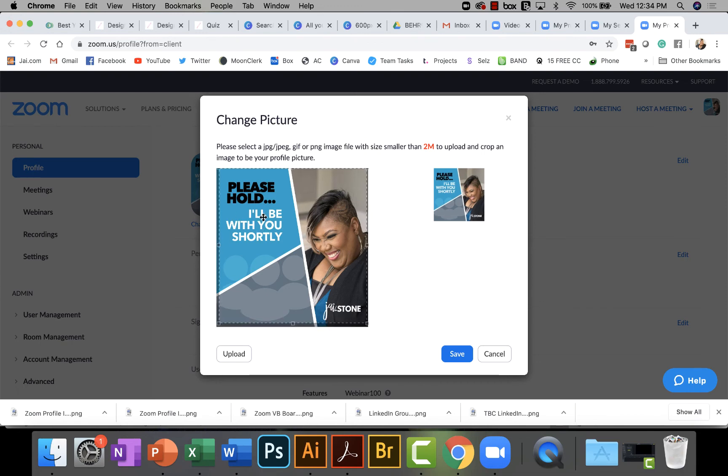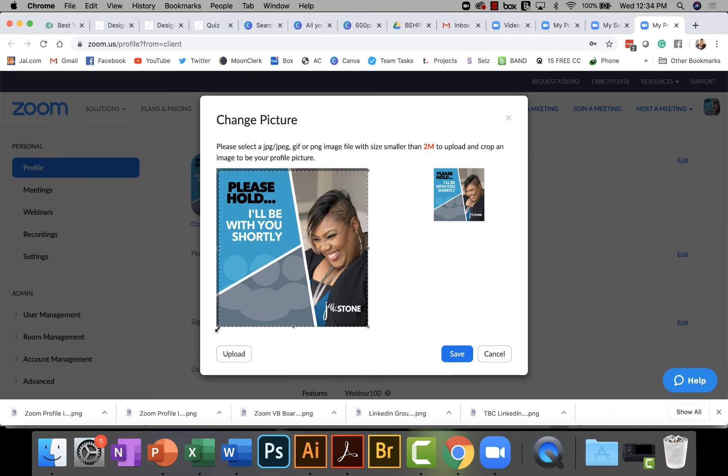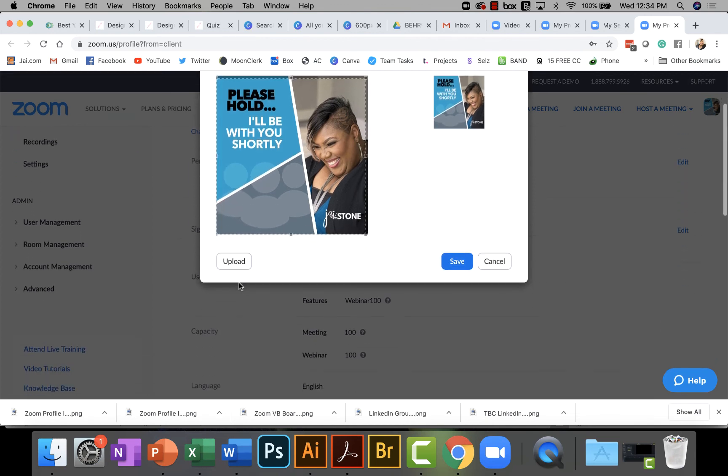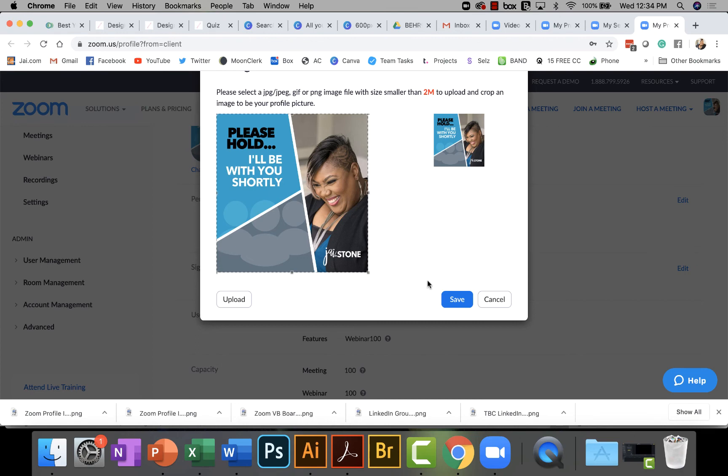And because it's already square, this is why I created it square. Again, the dimensions here are 600 by 600. I want to make sure that I drag every inch out to the edge and then click Save.